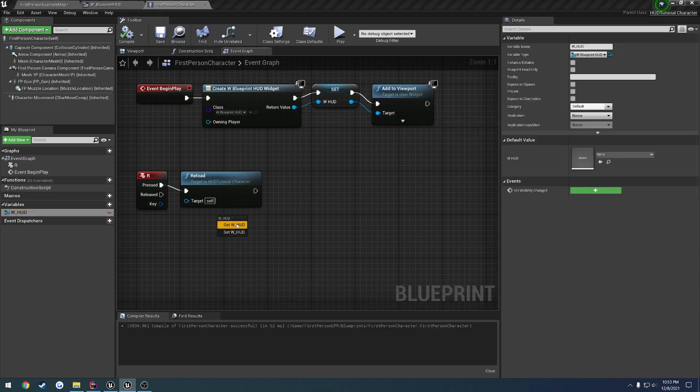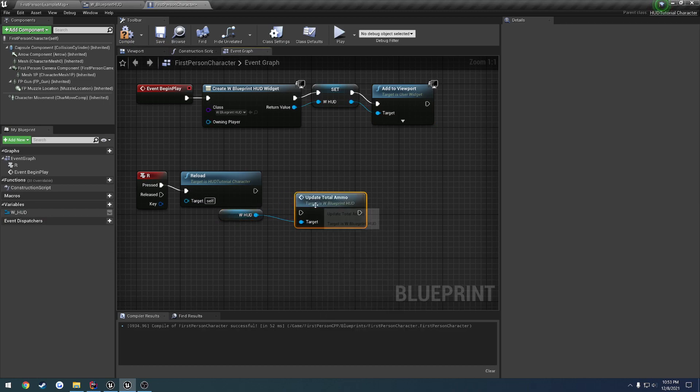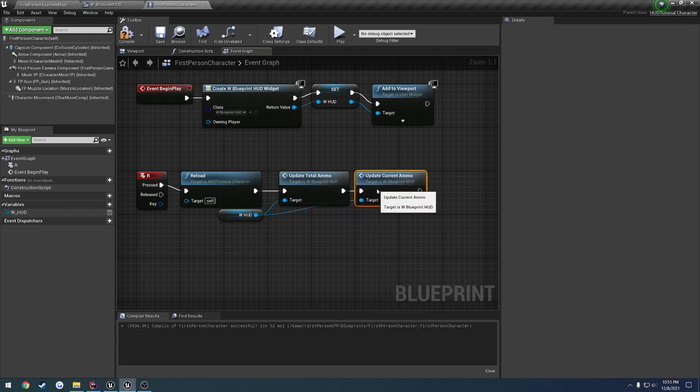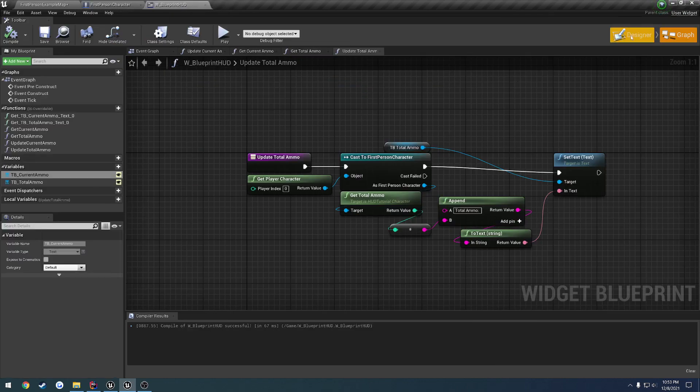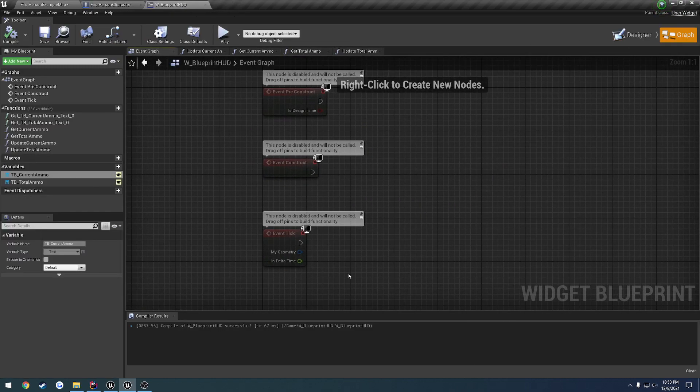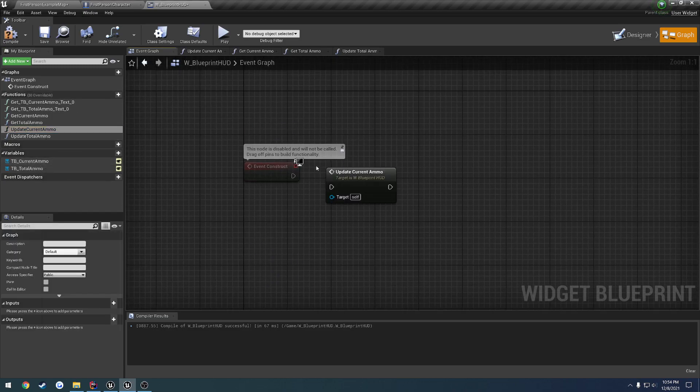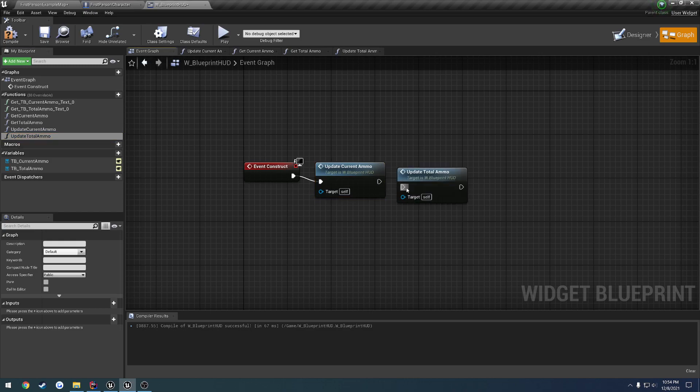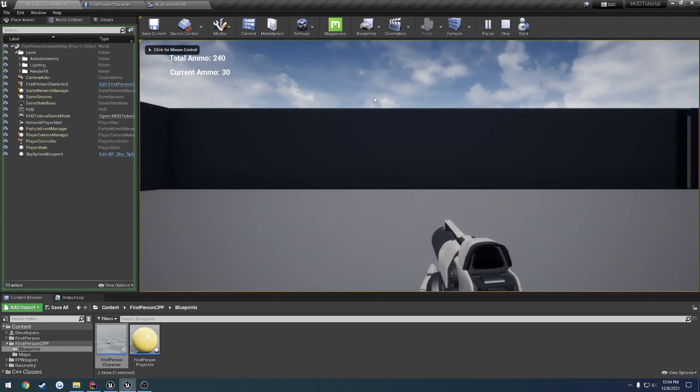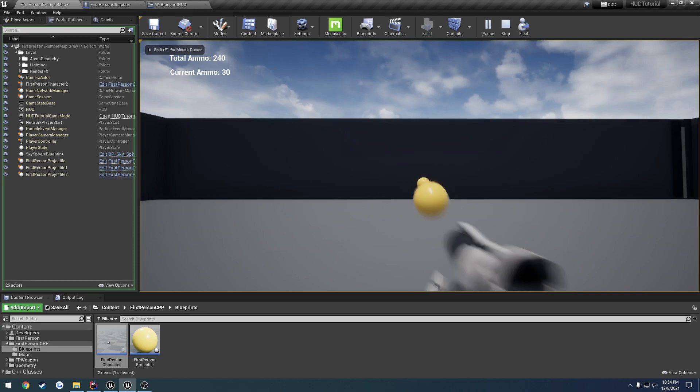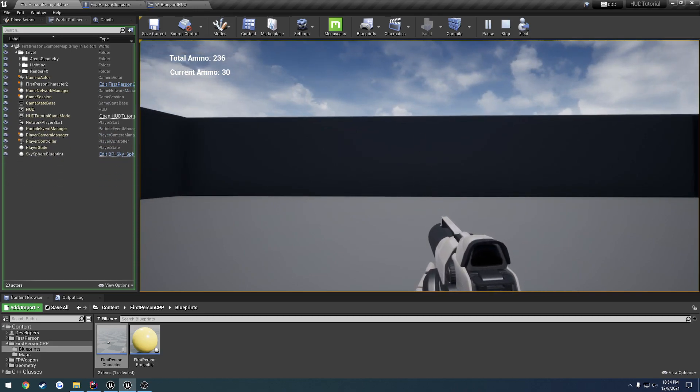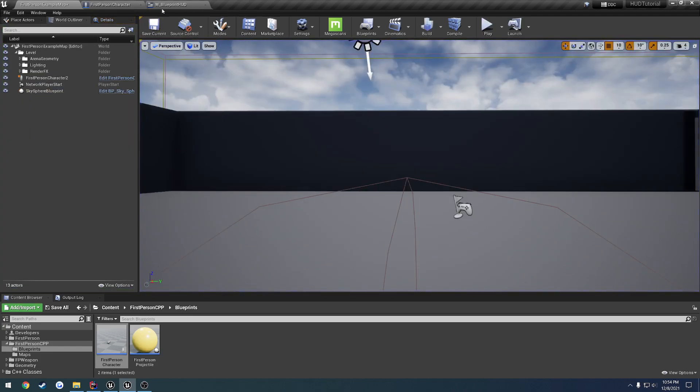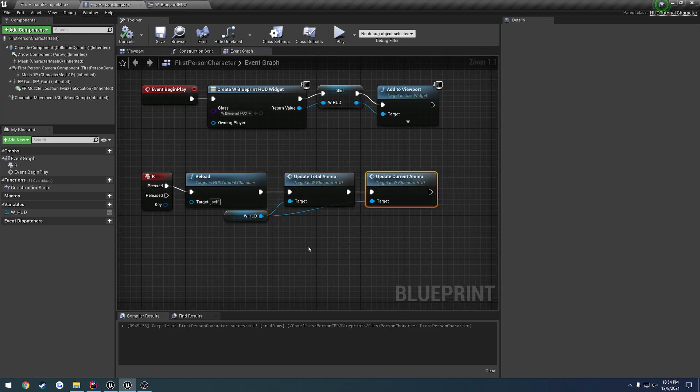Now when we press reload, we can get our hud and call update total ammo and update current ammo, each time we reload. Let's go back to our hud really quick and go to the event graph. On construct, we are actually going to call update current and update total ammo, just so they appear when we press play. You can see they are the correct values. Right now when I shoot, it doesn't update our current ammo, but when I reload, it updates our total ammo. So we need to set up some form of a way to trigger a change in current ammo whenever we go to fire. We need to set up an event.